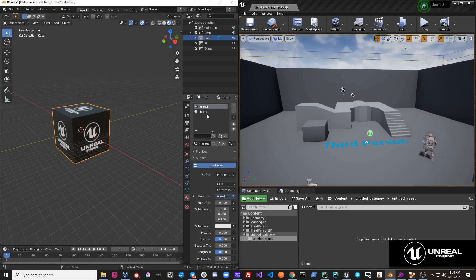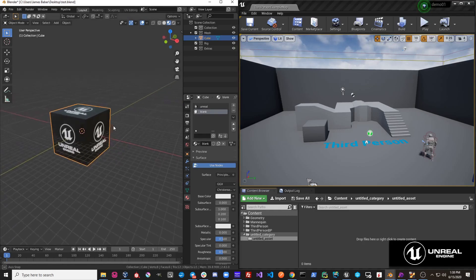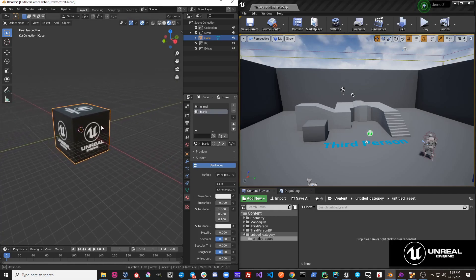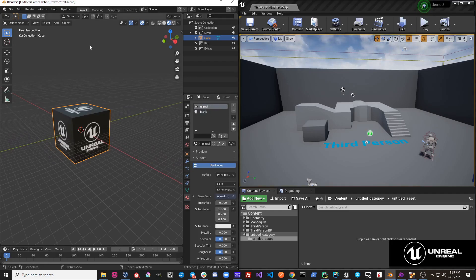For example, this object has the material 'Unreal' on it and it also has this material 'Blank'. Blank is not assigned anywhere on this object, so we would not want to import this — we want this to throw an error to the user to let them know that they are trying to export an object with an extra material.